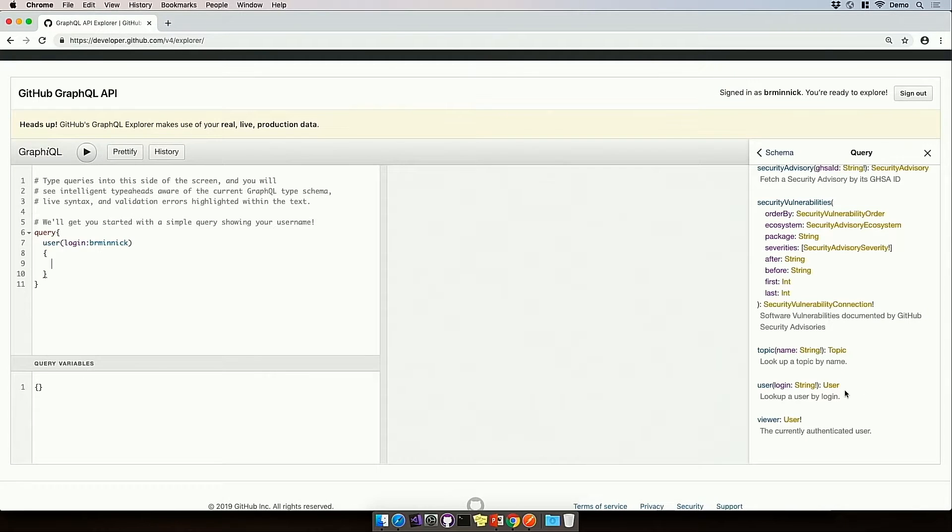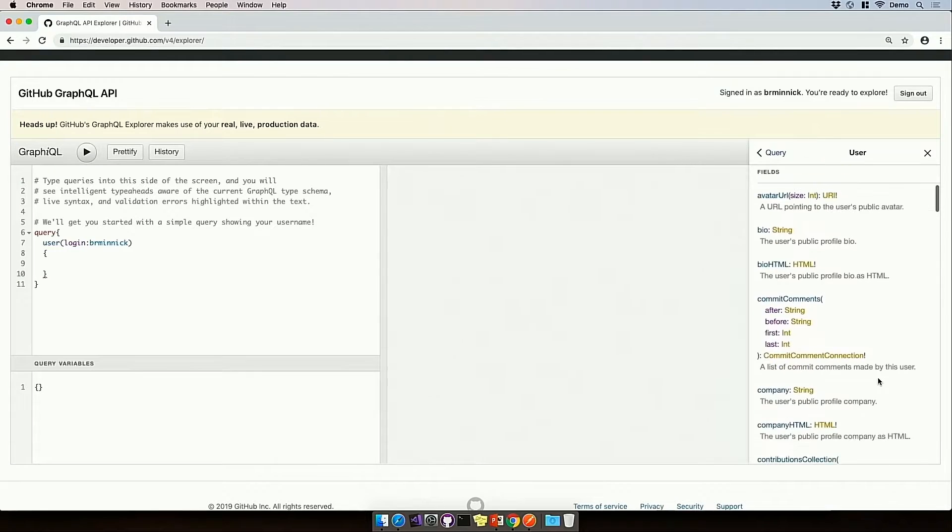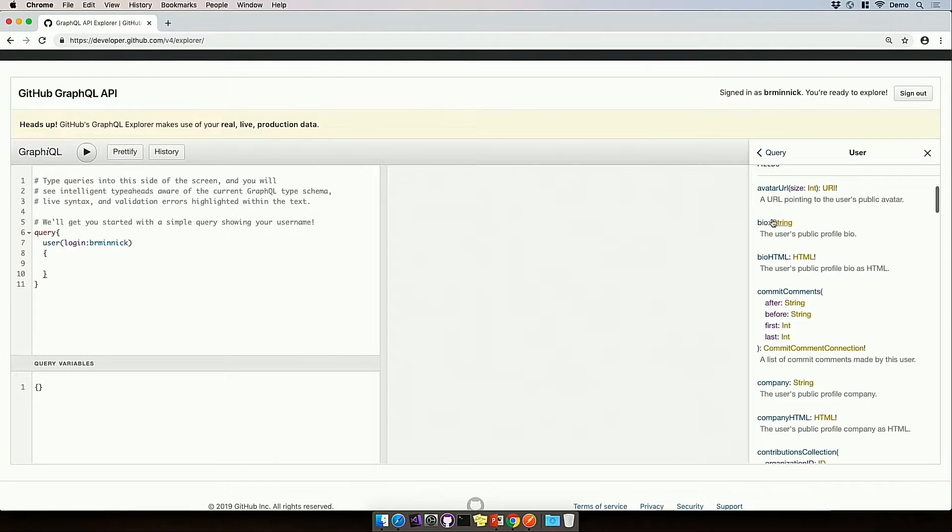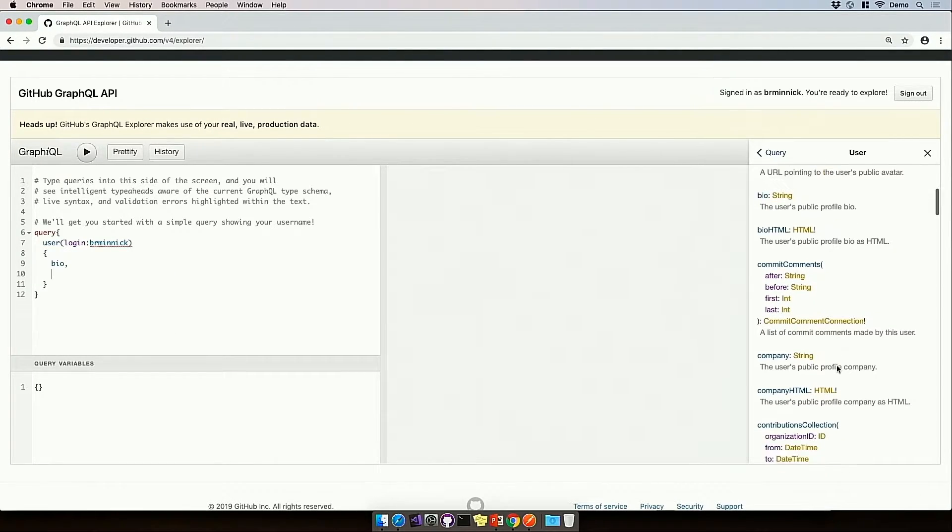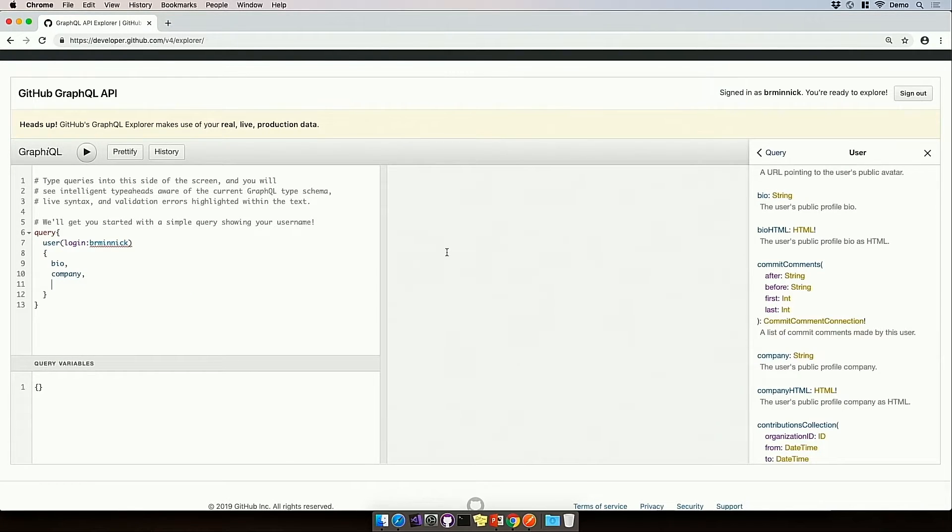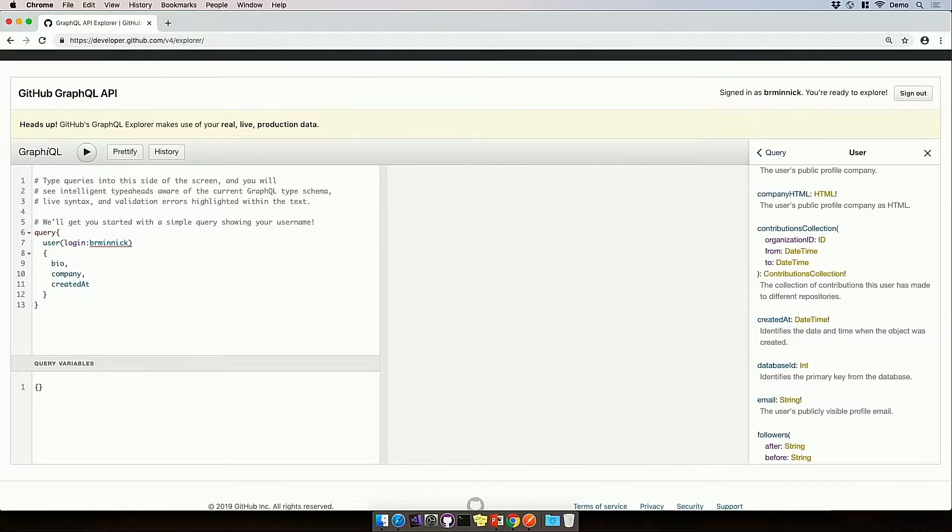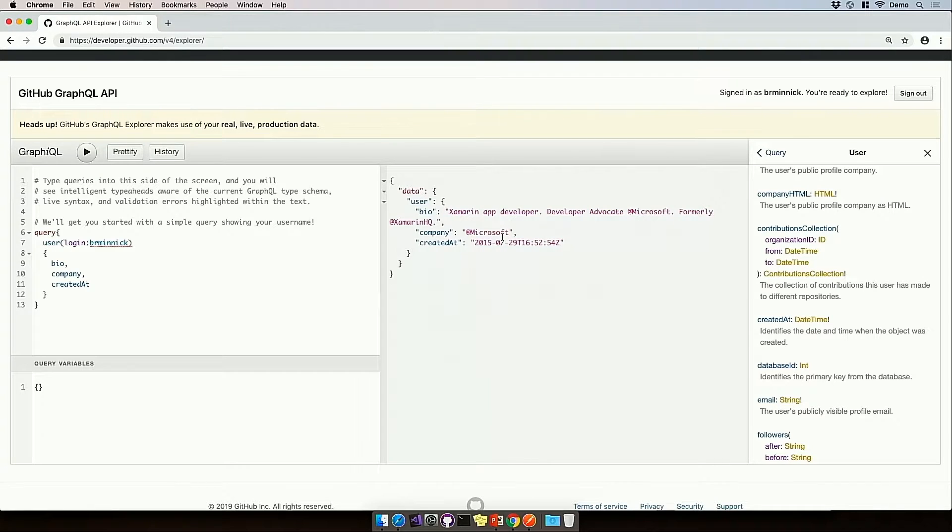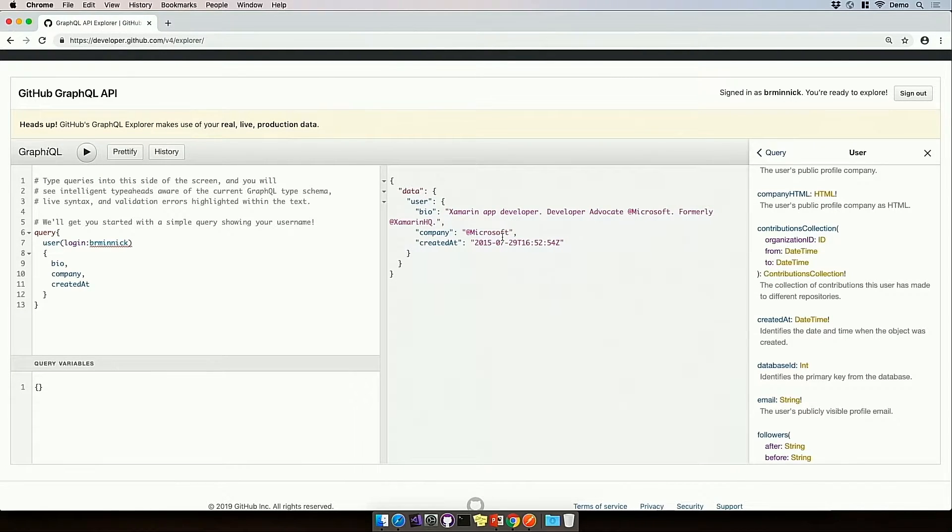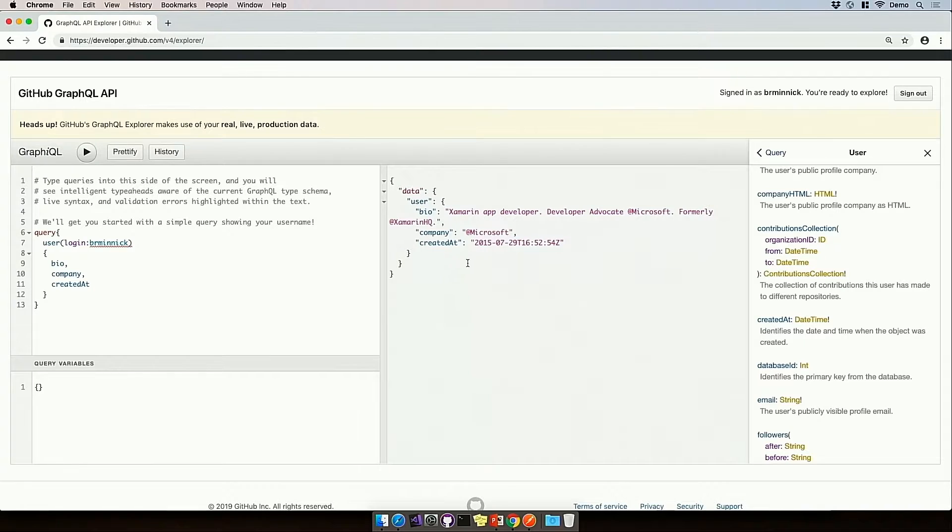So let's see what fields are contained in user. So user, I can see the user's bio, so I can type in bio, I can type in company, we can see things like created at, the date that my GitHub account was created, and now when I click go, this performs the GraphQL request and returns this JSON response of exactly the data that I requested. So now I can see my GitHub bio, Xamarin app developer, company Microsoft, and that I created my GitHub account in 2015.